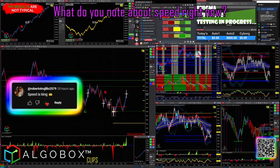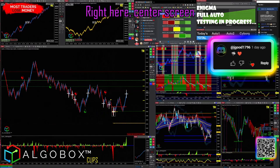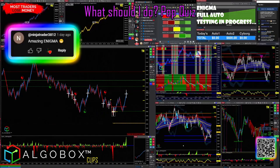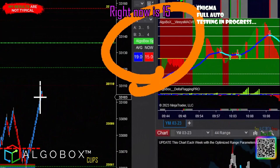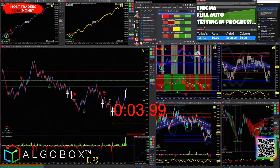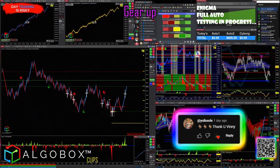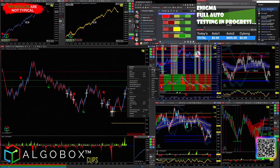What do you notice about speed right now? On my speed indicator here, center screen, we're on the ones and that says 15. Pop quiz — YM speed right now is 15, what should I do? In queue, that's right. Gear up. I've got to change instruments. Do not trade at that speed.